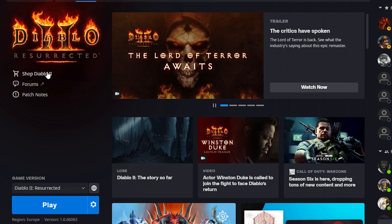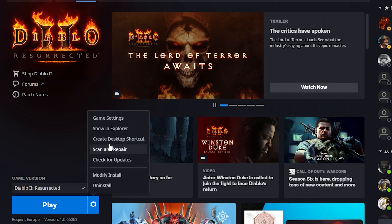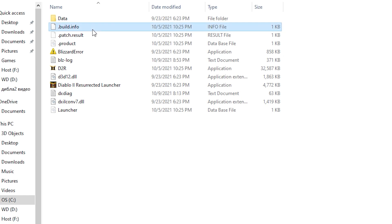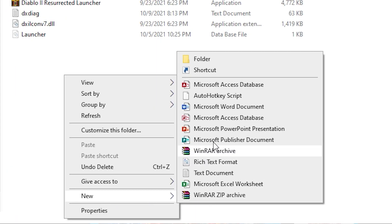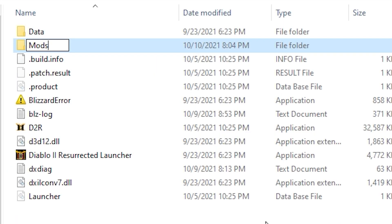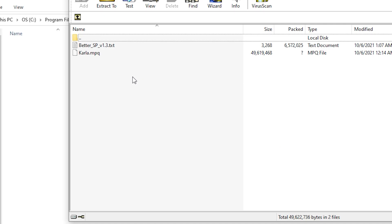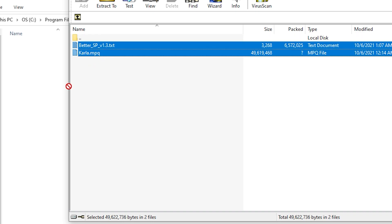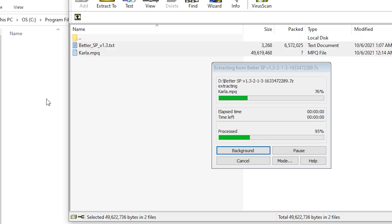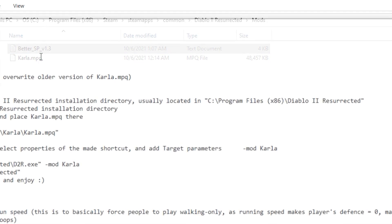Once it is downloaded, go to Battle.net, click on the gear, and select 'Show in Explorer'. Then open your Diablo 2 folder. Create a new folder here and name it 'mods'. Now open your downloaded zip file and extract it inside the mods folder.